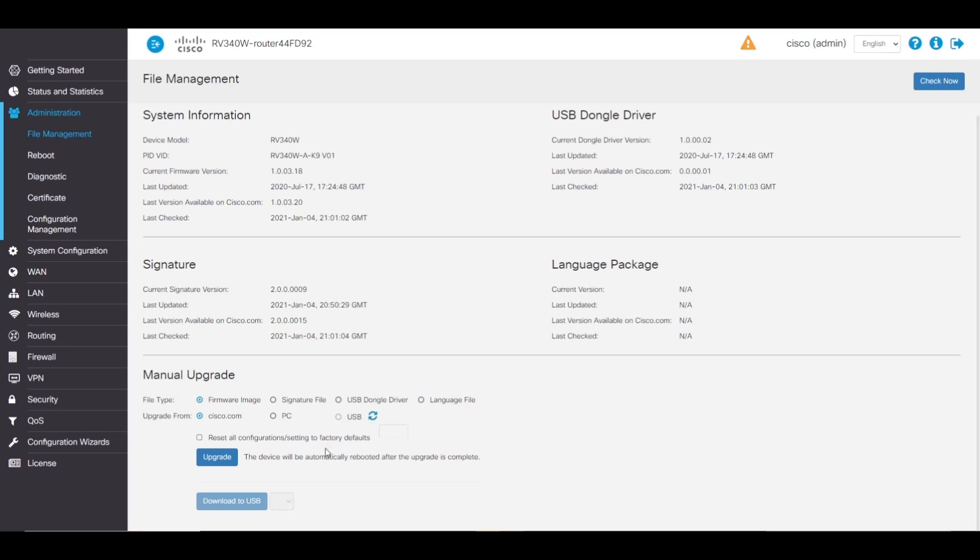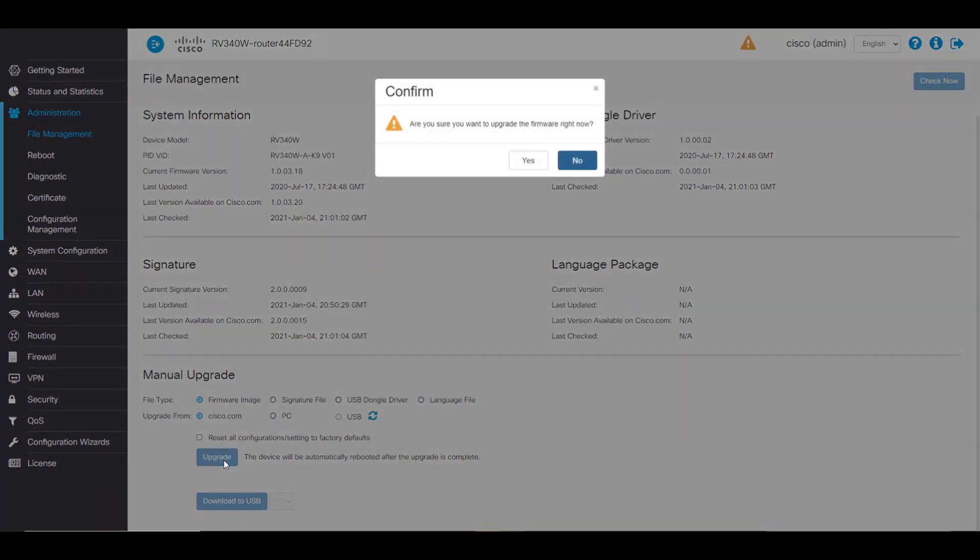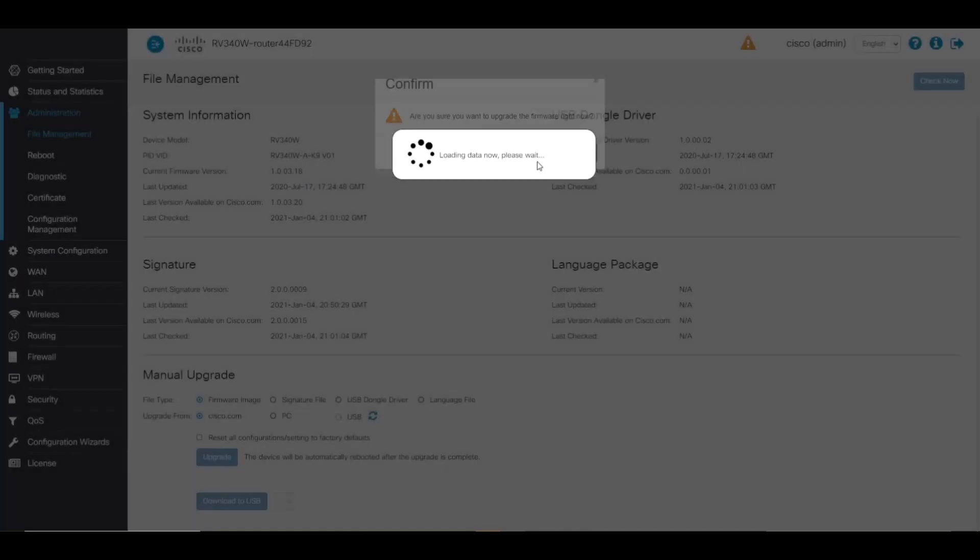All right, all we have to do now is press this upgrade button. This will reboot the device, so we need to make sure we do this at an appropriate time. We can watch the download progress below.